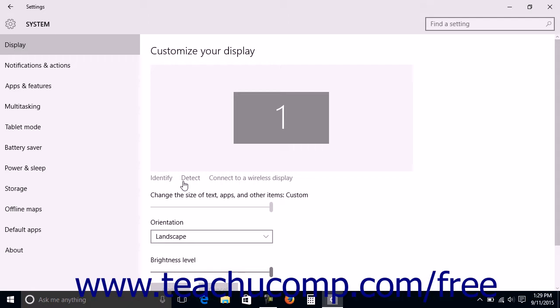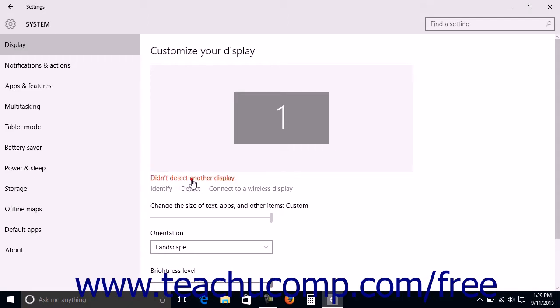After connecting an external display, you can click the Detect command below the diagram to detect the secondary display.